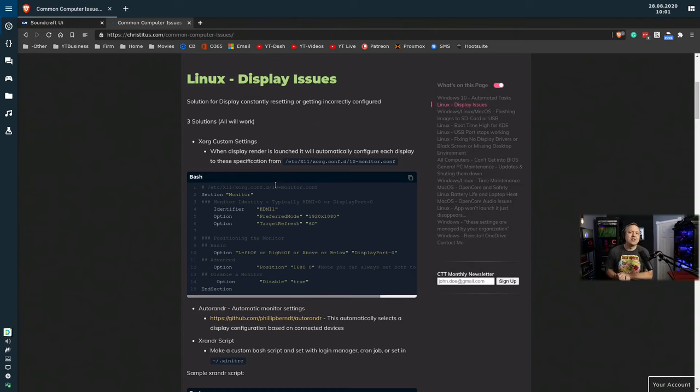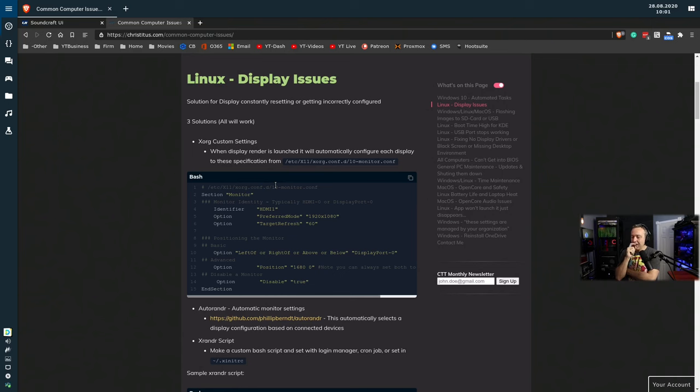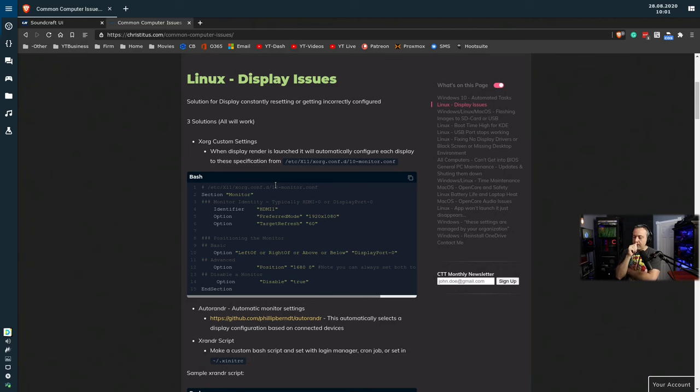Next one's Linux display issues. There's a lot of questions over Linux display issues. And I got to tell you, when it comes to Linux display issues, there's three solutions. This is one of those where it depends on what you have set up as a system.